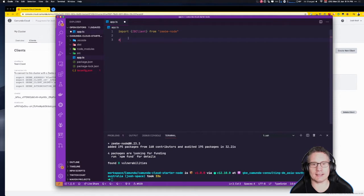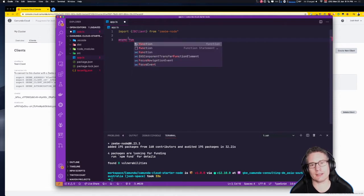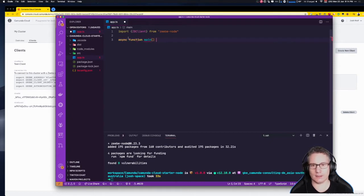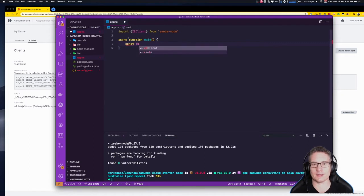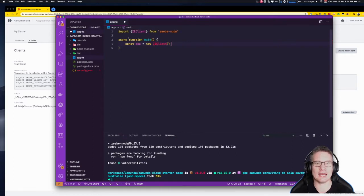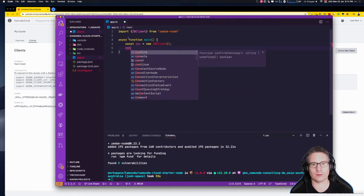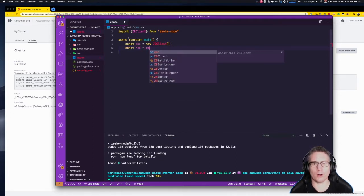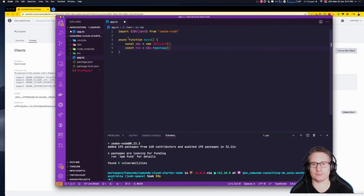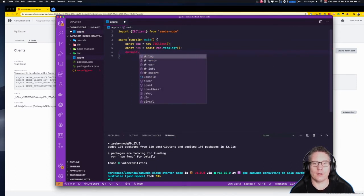Then we'll create an async function called main. In here, we're going to create a new ZBClient: const zbc = new ZBClient(). We don't need to pass any parameters to the constructor because if there are none, it'll scan the environment for the connection credentials. Then we'll call const res = await zbc.topology() to query the topology of the Camunda Cloud cluster, and then log it out to the console.